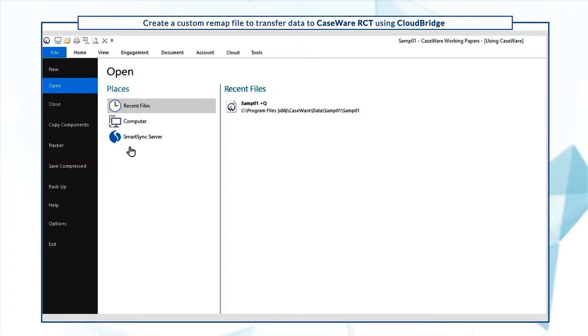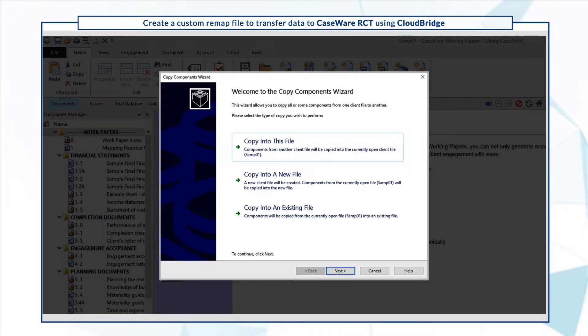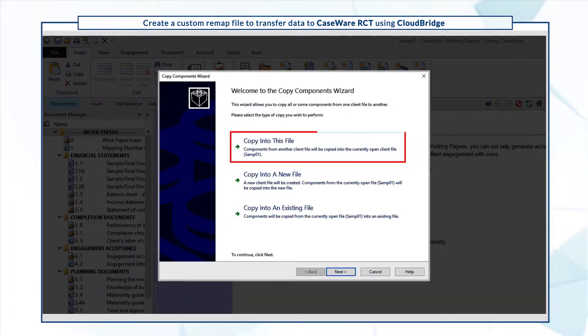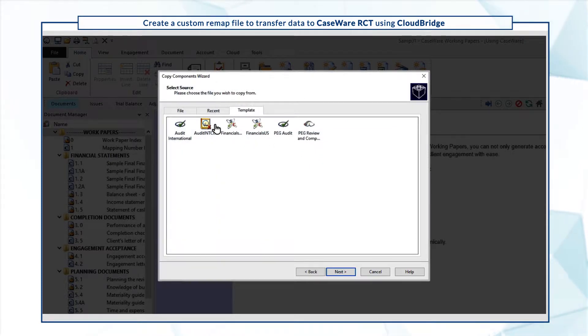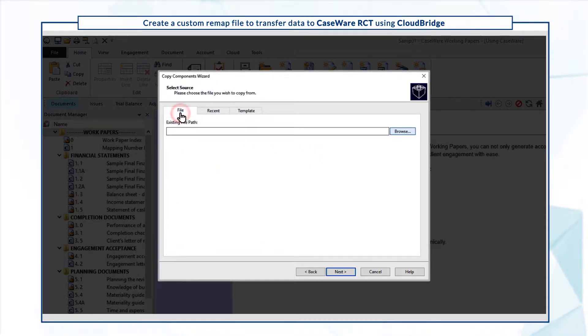Open the Copy Components wizard and select Copy into this file. For the file source, browse for your CaseWare RCT file.